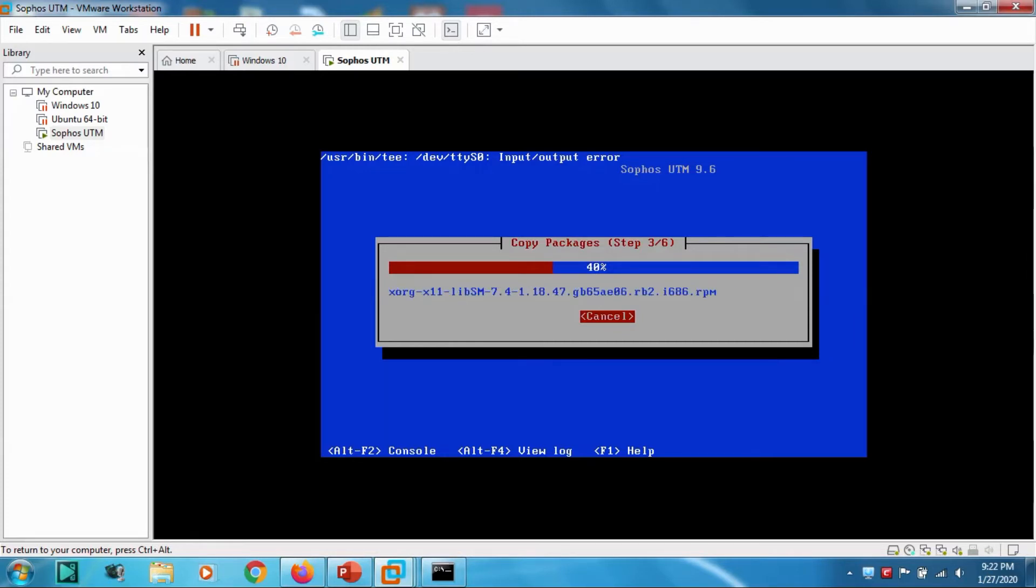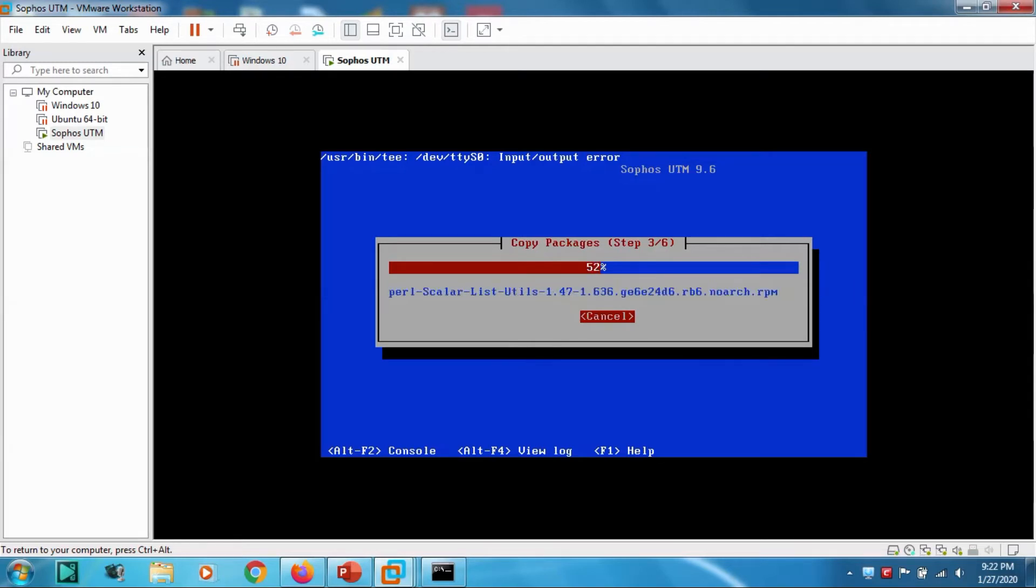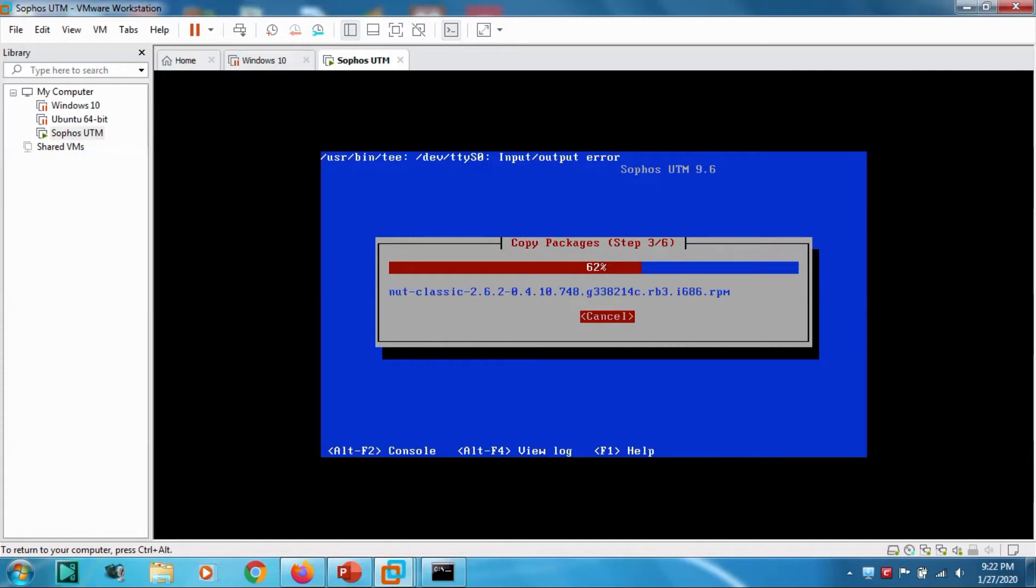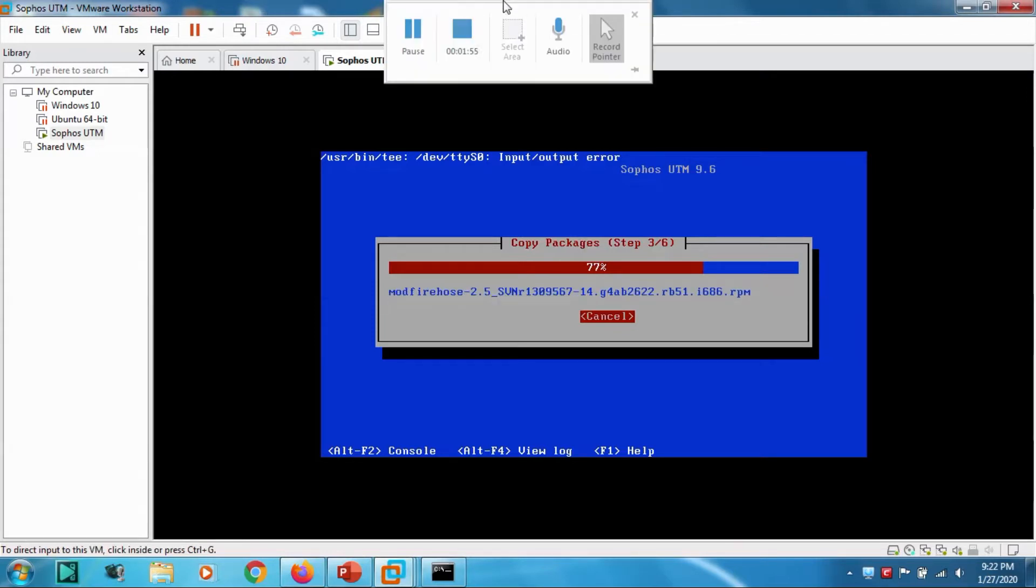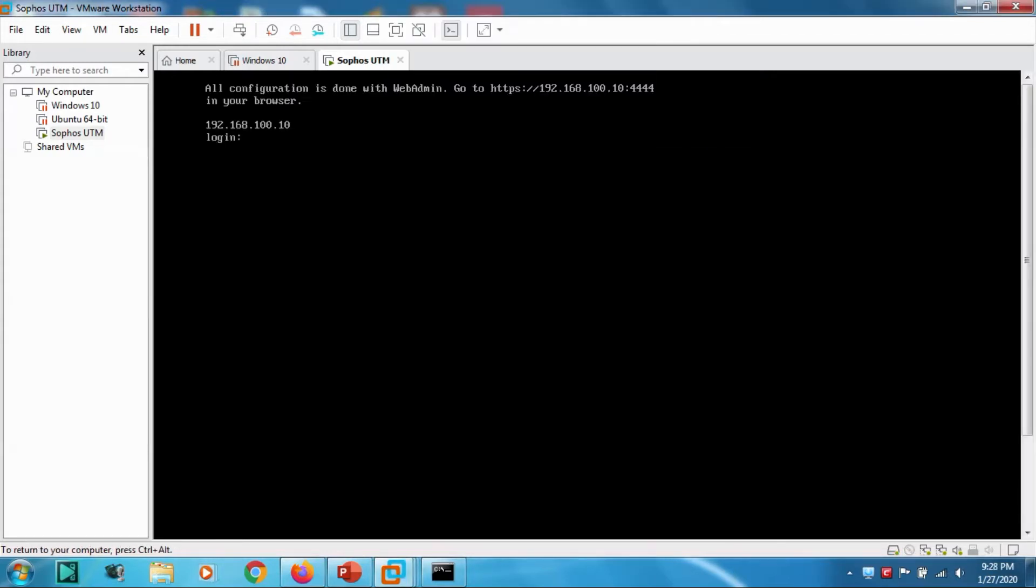It's reminding us about VMware Tools. We are not using VMware Tools that much since it's a testing environment. In production, you need to install VMware Tools as well. Let's continue the video after it's finished.